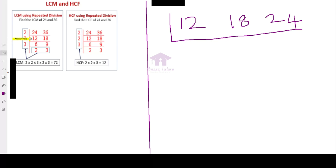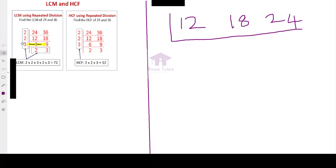12 and 18 are divisible by 2 again. So when I divide 12 by 2, I get 6. And 18 by 2 gives 9. Now the next step, 6 and 9.